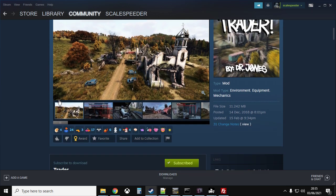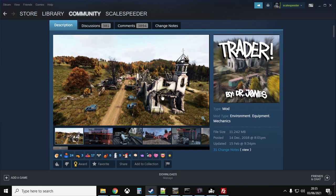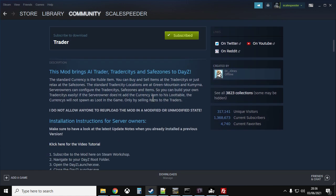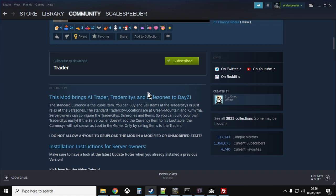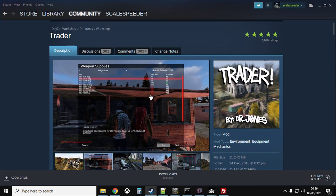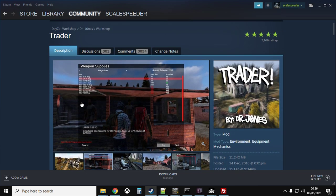Now remember, Trader by Dr. Jones is incredibly useful, adds so much to DayZ. So make sure you go over to his Twitter and you'll see a link to his PayPal. Drop him a few bucks because this really is a fantastic part of DayZ.